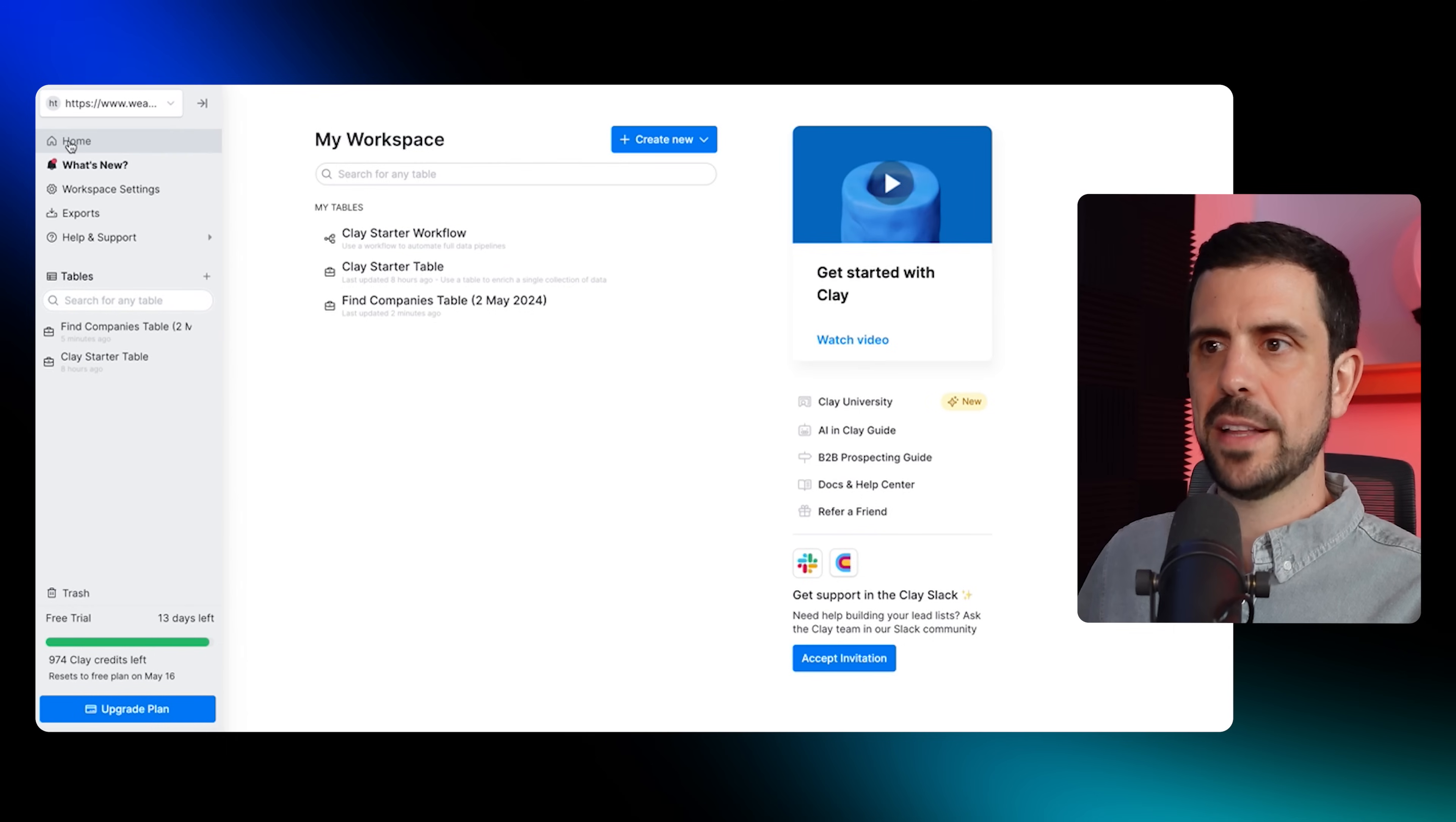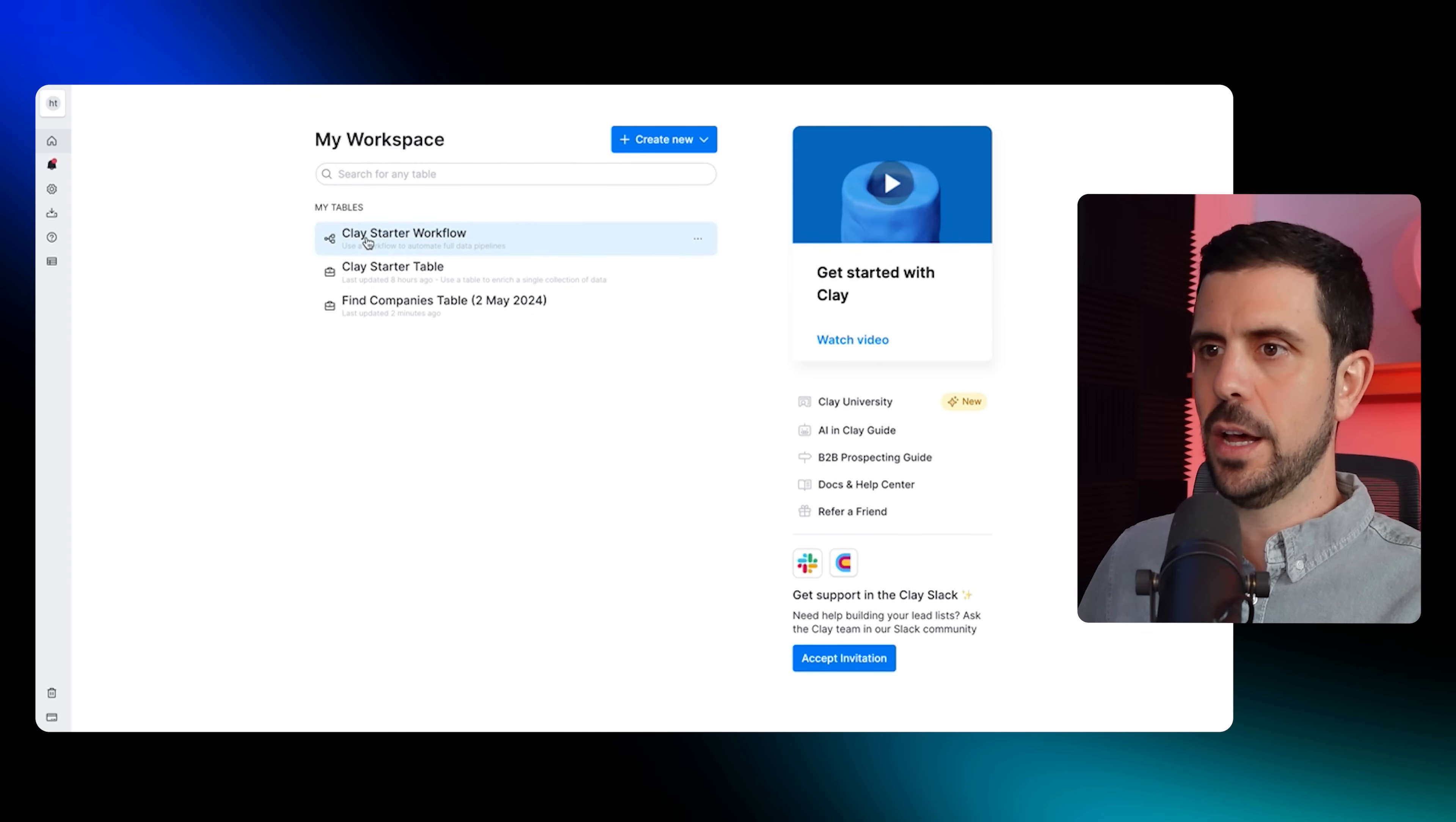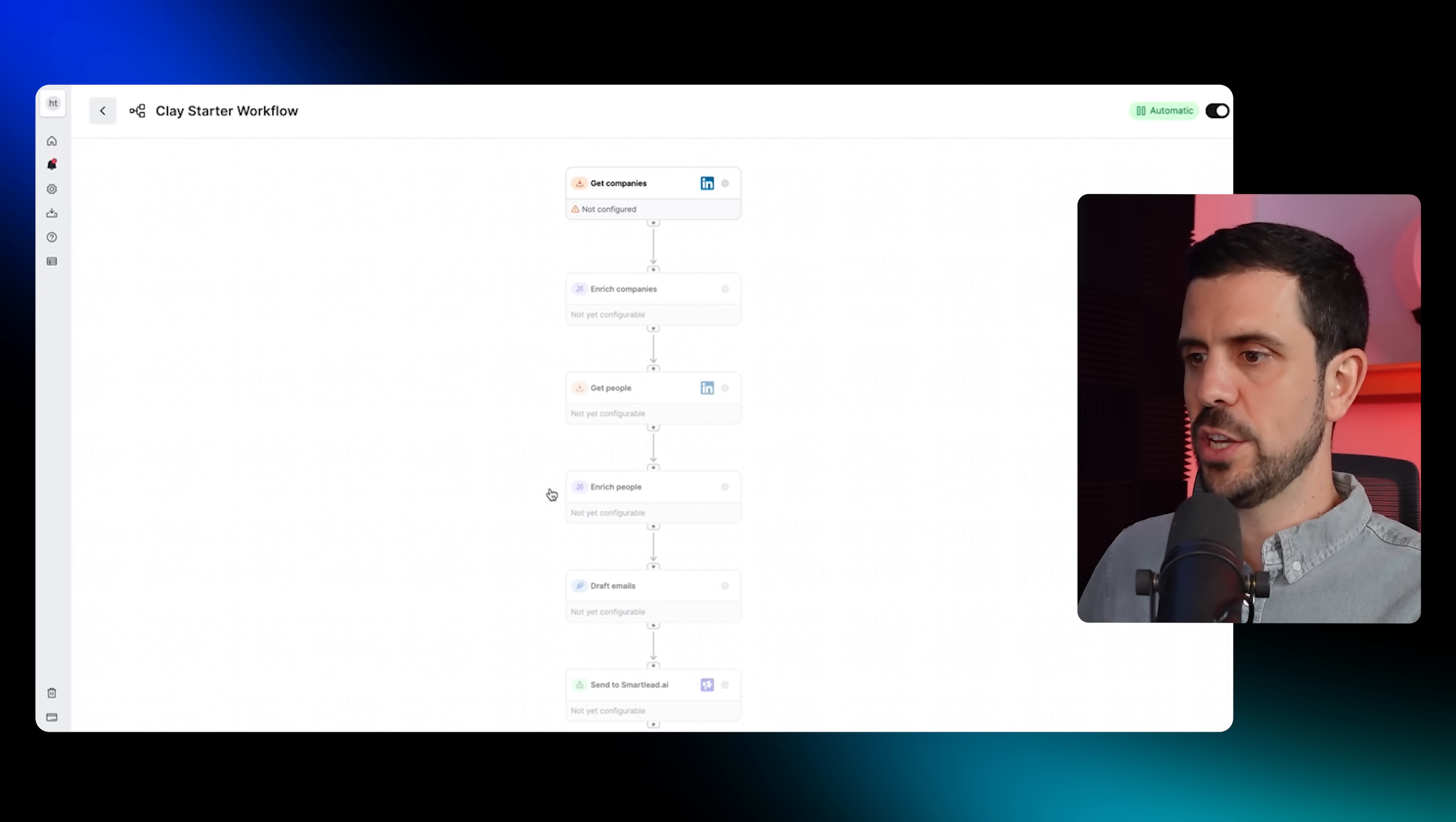That brings us to step three, which is actually to set up campaigns with AI. Here, I would come back to the home on the left hand side, I would click on clay workflow. And here, ultimately, I'll be able to create all these automations that we're actually looking to create.